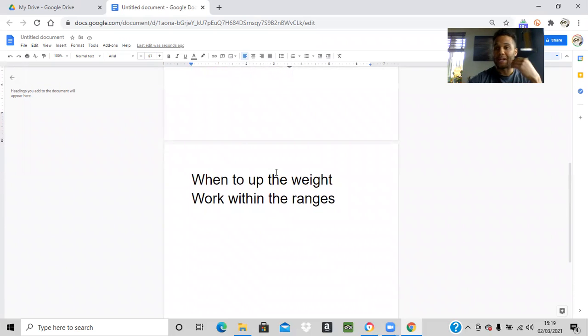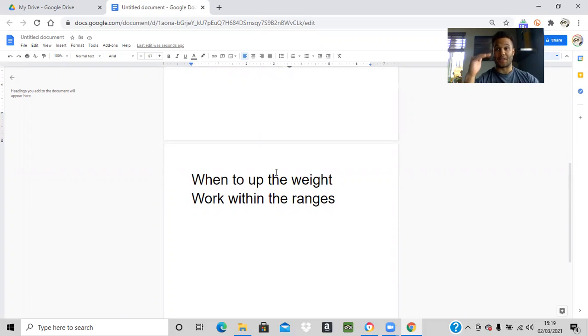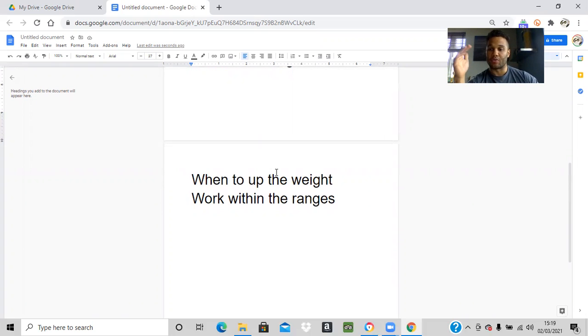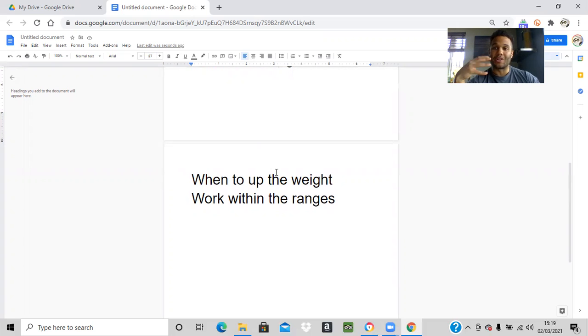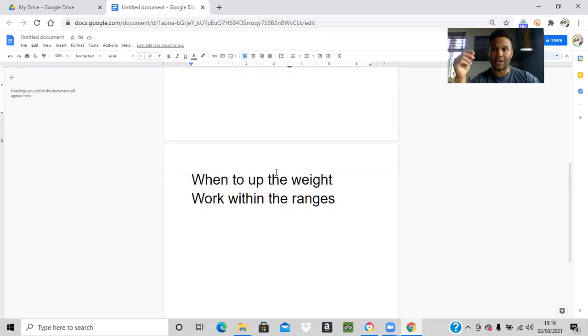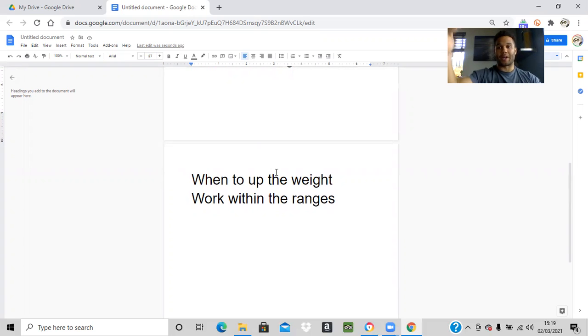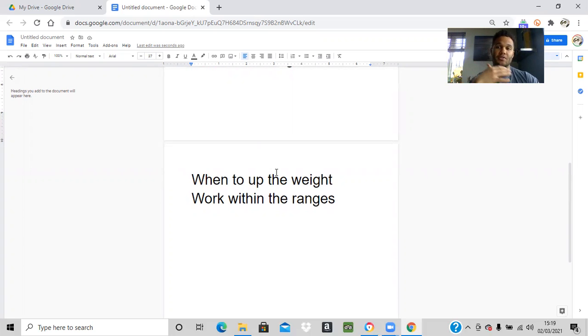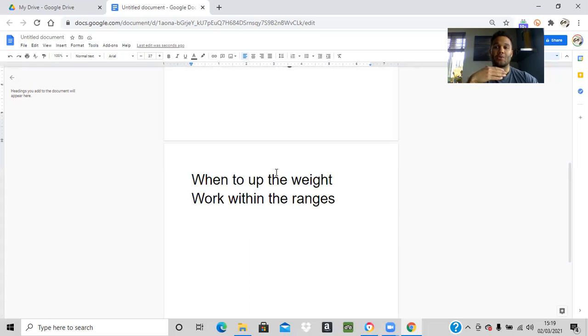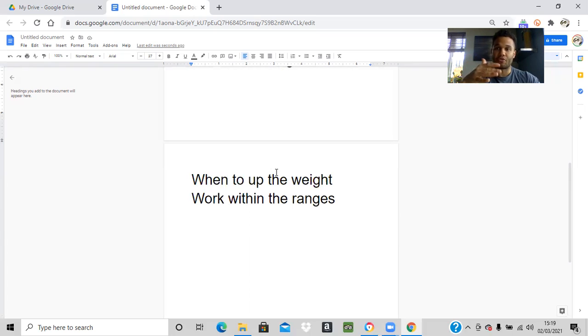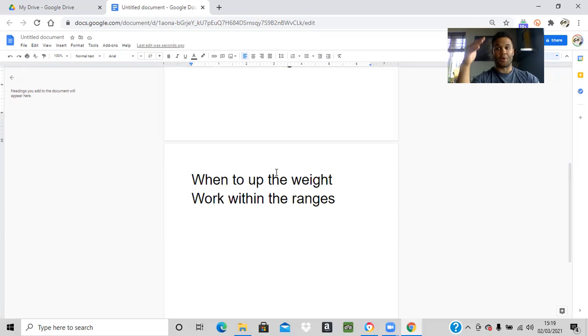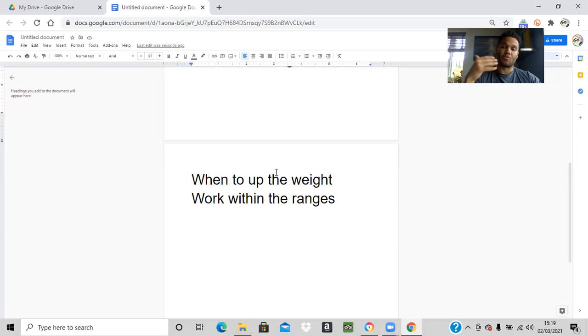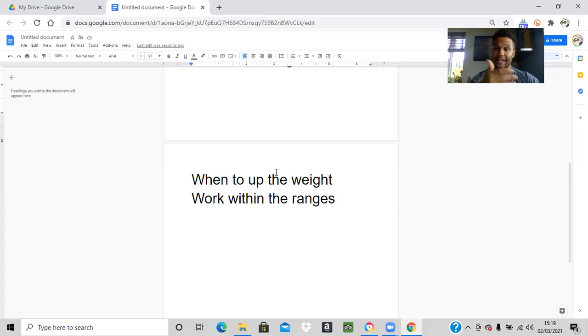When to up the weight: you want to up the weight when you have hit the top end of each of those rep ranges a couple of times, so at least two to three weeks. At first, you'll go up quite quickly. So in the first few weeks, you may push up once you get to a point where you're not making linear progress. You might get into a rep range where the first week you hit 10, then 11, then 12. Try to hit the 12 two or three weeks in a row before pushing that weight up.